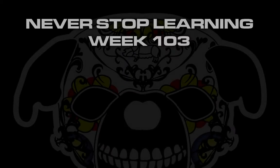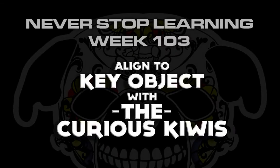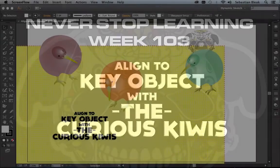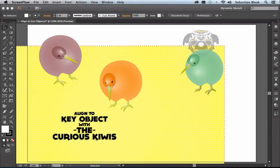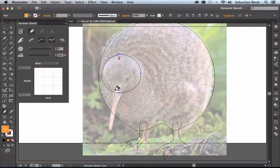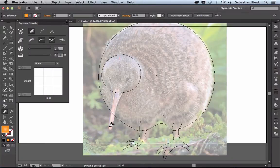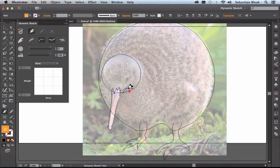Never Stop Learning Week 103. I was able to shave off a couple clicks by checking out Align a Key Object in Adobe Illustrator CC. I created these Kiwis you see on screen by using the Dynamic Sketch Tool by Astu Graphics. Probably the coolest part was making this little zig-zaggy part for the beak.